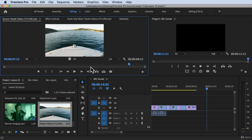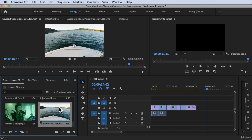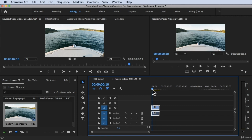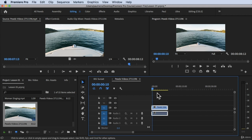If you want this video for practice, I'll put the link in the description and external resources so you can download it directly from Pexels. Now I'm going to create a new sequence using this footage. I'll drag the clip to the New Item button and it will automatically create a new sequence.